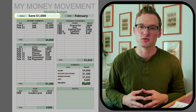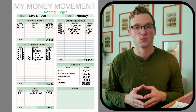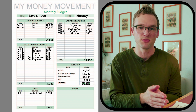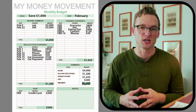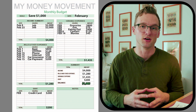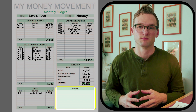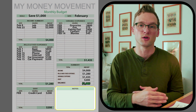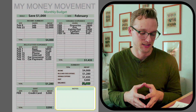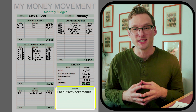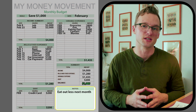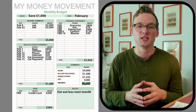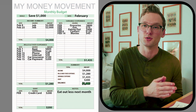Four thousand dollars minus two thousand nine hundred and fifteen dollars means we saved one thousand eighty-five dollars this month — right on track with our goal to save one thousand dollars. At the end of the month, use the notes section to review actual spending. For example, I wrote that I'd like to eat out less next month, since that's an area where I could easily save more.